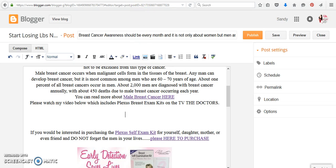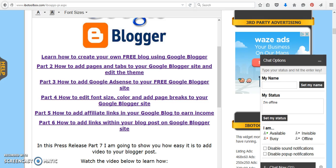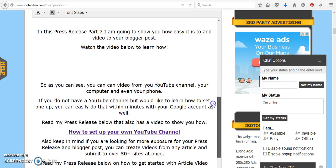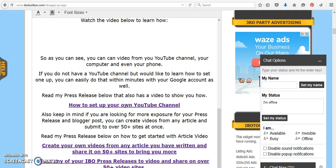Now I do have a YouTube channel for Start Losing Pounds Now. And if you are interested because you don't have a YouTube channel but you wanted to learn how, here is the link, the press release with the video, to show you how easy you can create your own YouTube channel with your Google account.